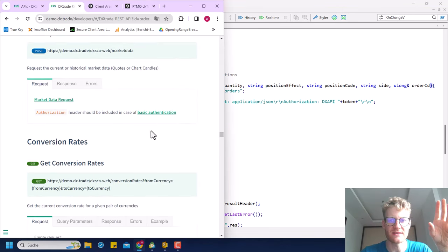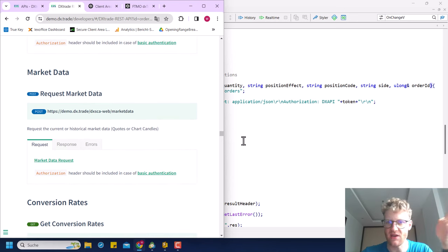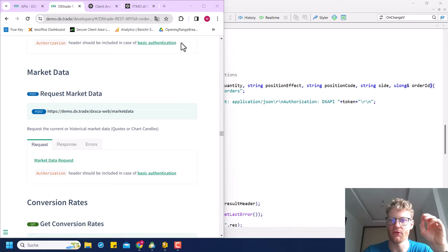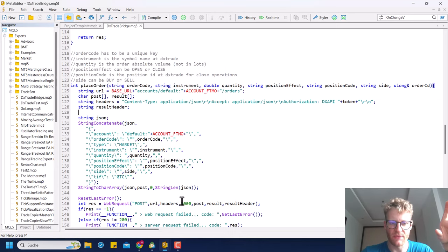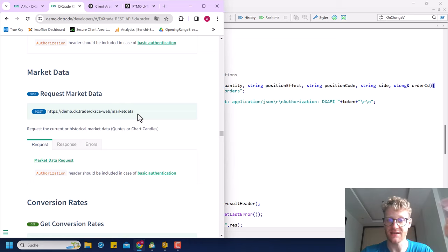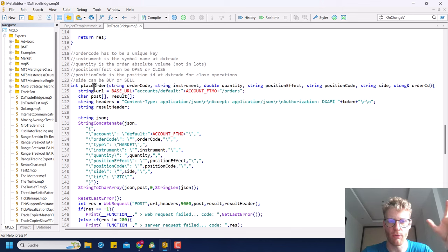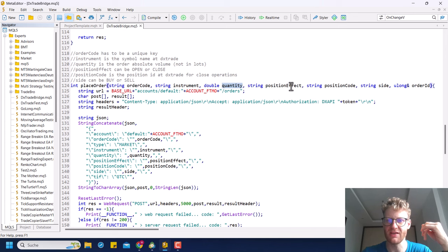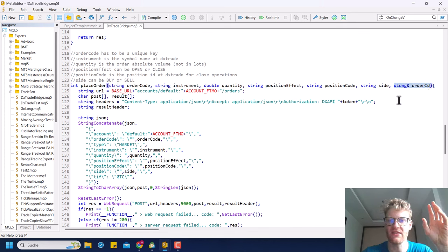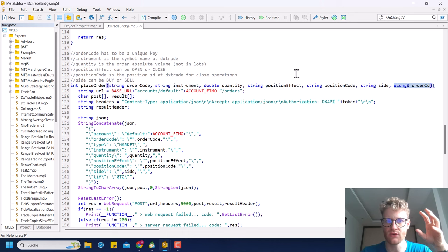The URL, variable definitions, and headers are the same as in the previous video. The JSON changed slightly — I replaced the hardcoded values for order code, instrument, quantity, position effect, and side with parameters from the function. I also added the position code, which is only necessary for closing operations — the DX Trade platform needs to know which specific position should be closed.